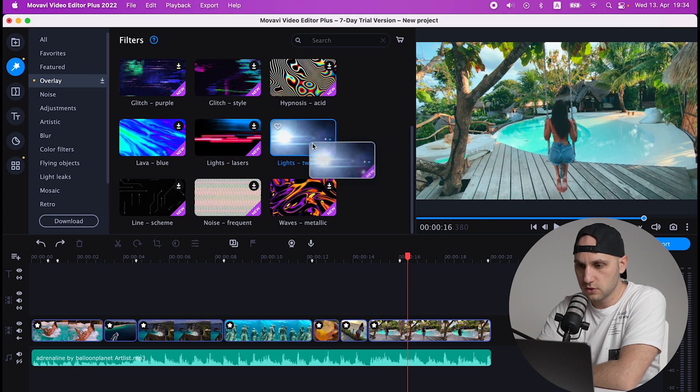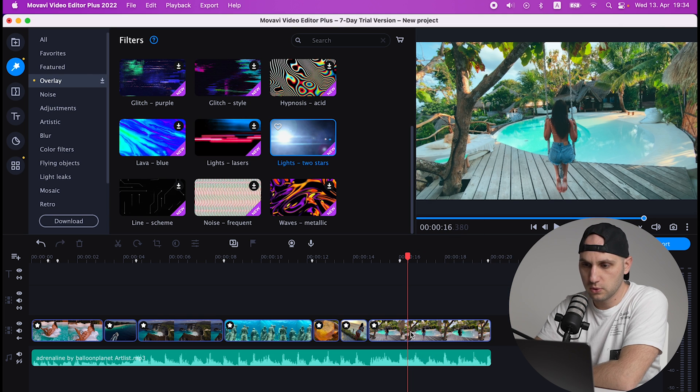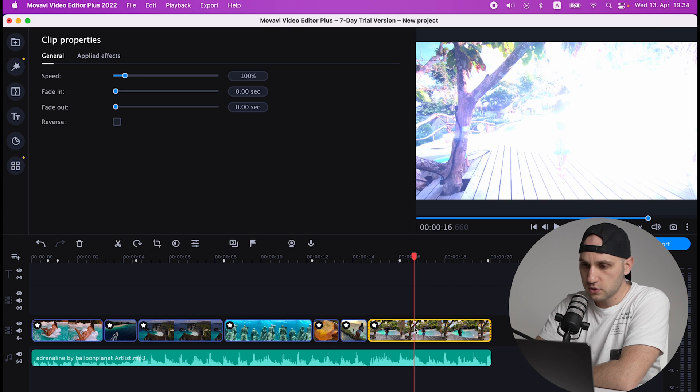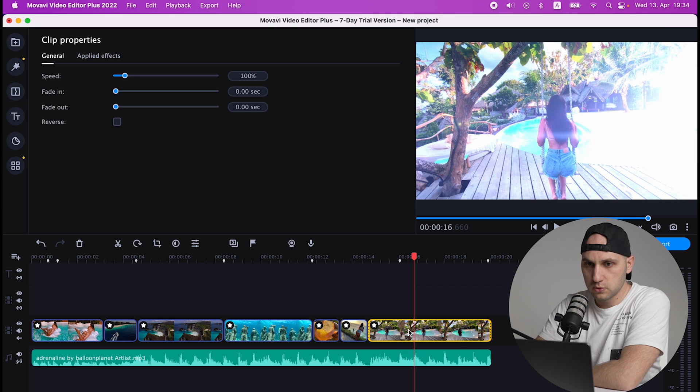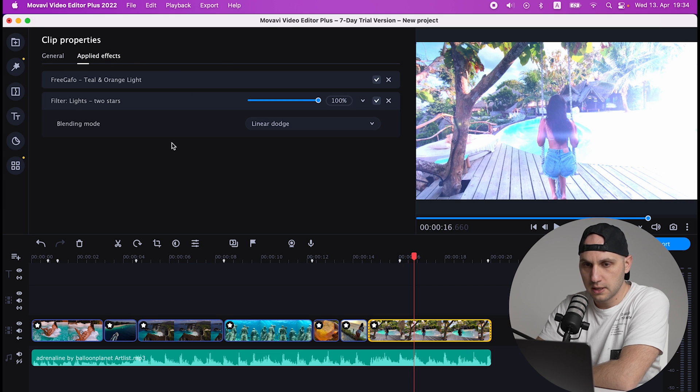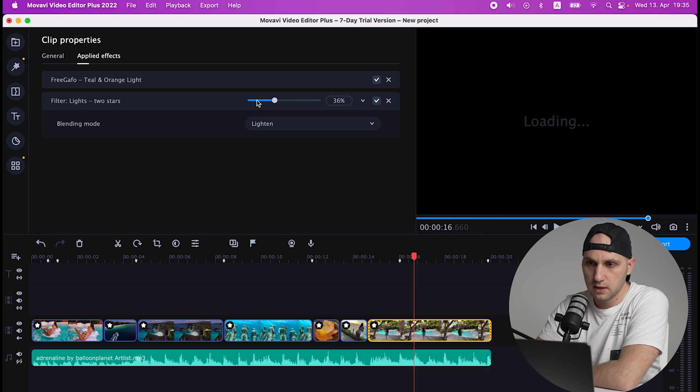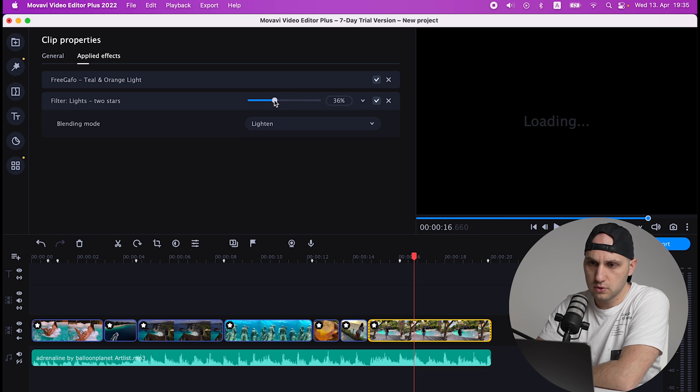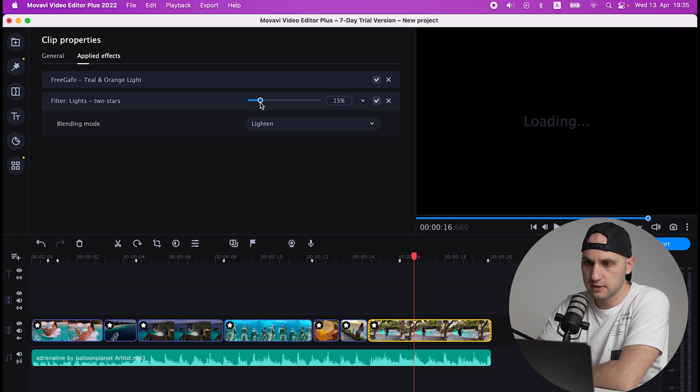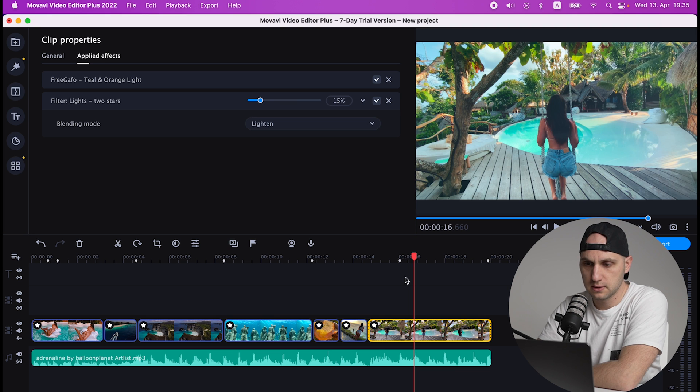You have as well overlays, so let me drag one so I can show you how it works. Now it's very strong so we have to go to the Applied Effects and tweak it a little bit. So you can change the blending mode and play with the opacity.